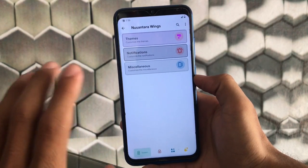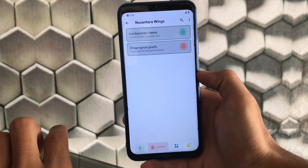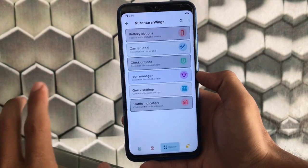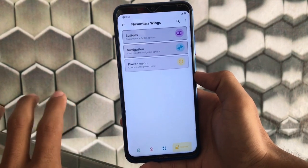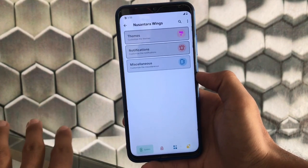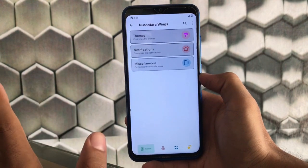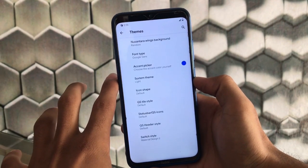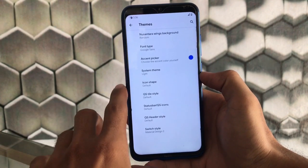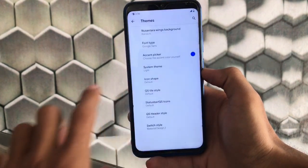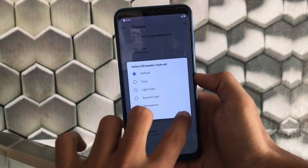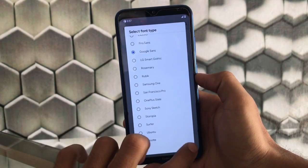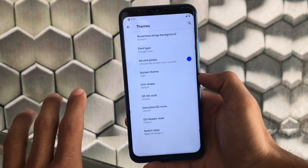The main highlight of this custom ROM is the Nusantara Wings section, where you have themes, notification options, miscellaneous options, lock screen customizations, fingerprint customizations, battery label, clock, icon manager, quick settings, and traffic indicators. In the theme section, you can choose system theme, light or dark theme, icon shape, quick setting tile style, status bar icons, quick settings header style, switch style, and font type. Google Sans is one of my favorite fonts and it looks great.